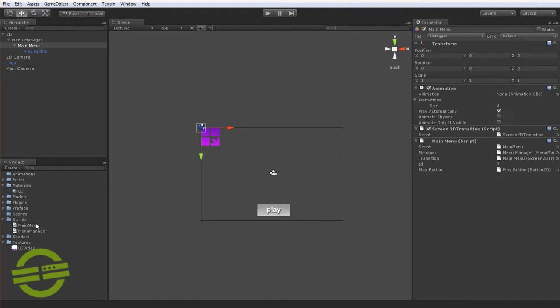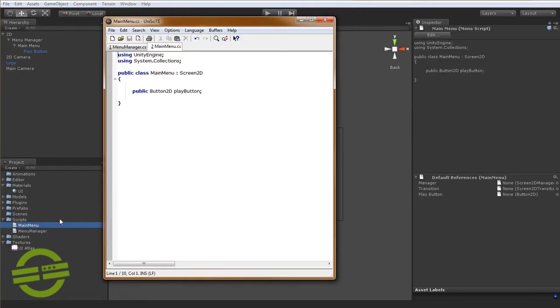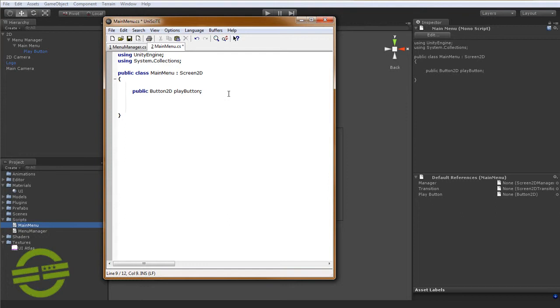There we are, and we'll just move back over to this class now. It's important to note that a lot of these classes actually use some of Unity's built-in things, they have to be able to work.